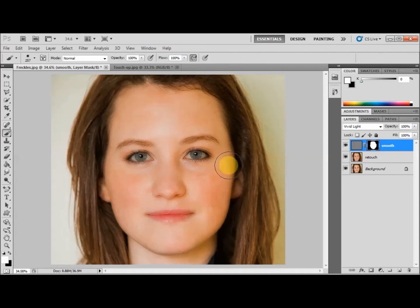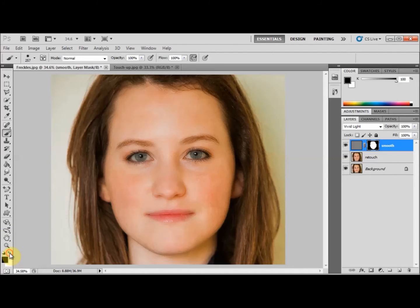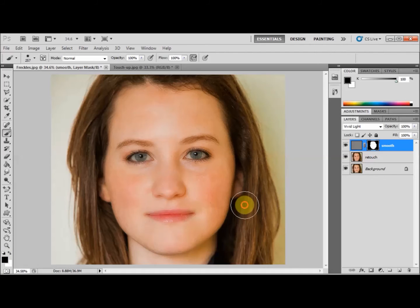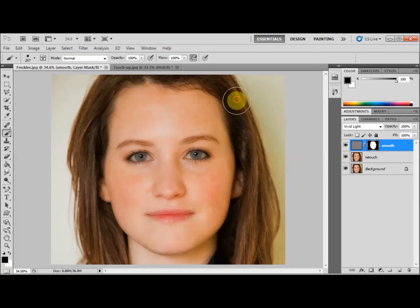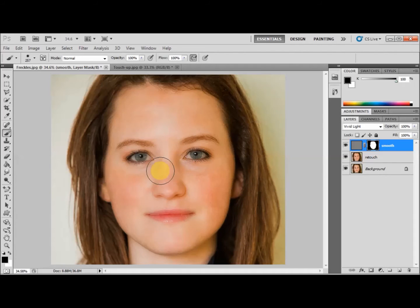If you make a mistake, you can select the black color by pressing the arrow icon and simply painting over the mistake until you're happy with the results. As you can see, I've covered the face now.